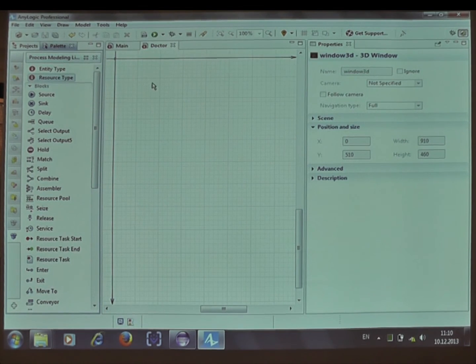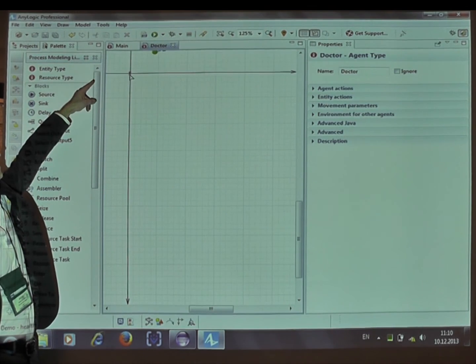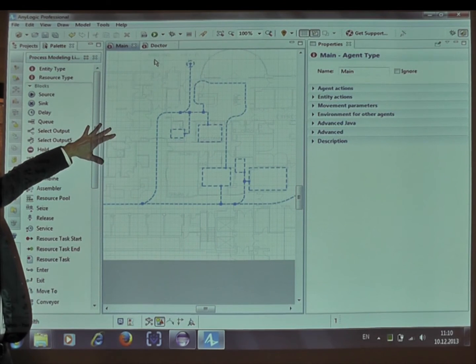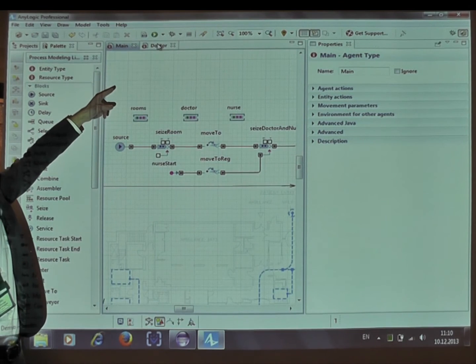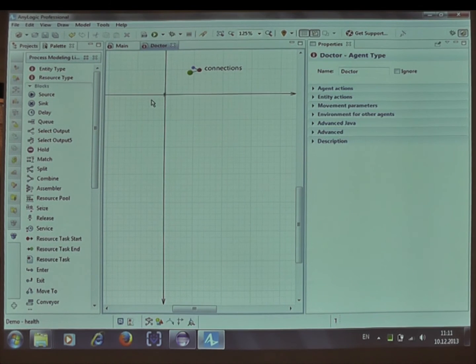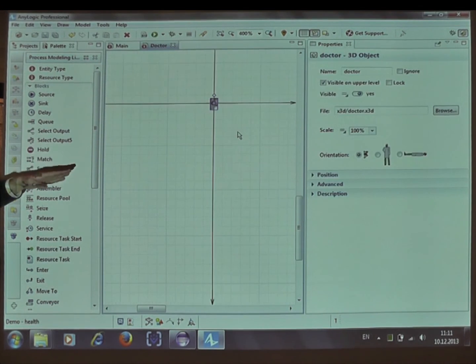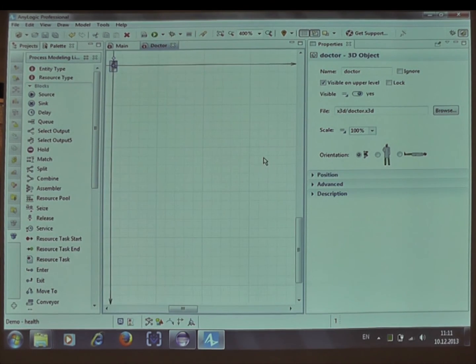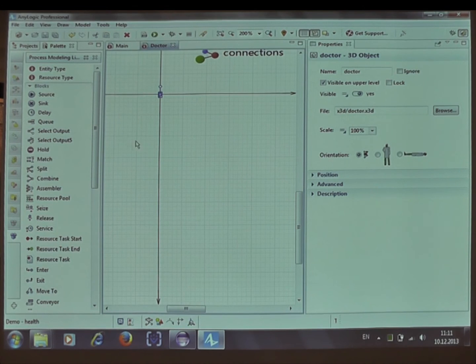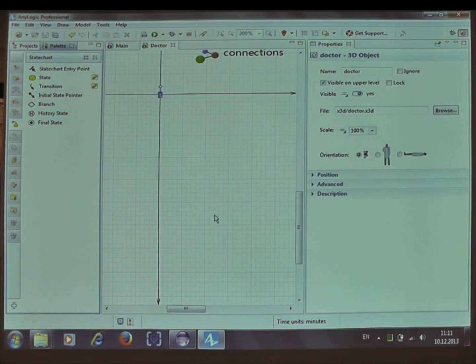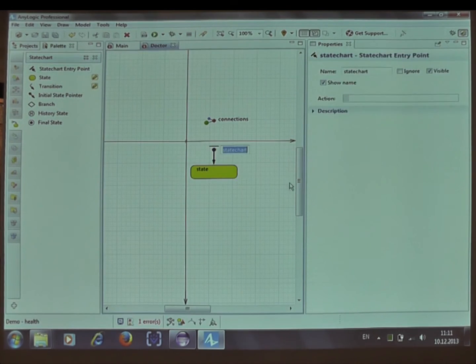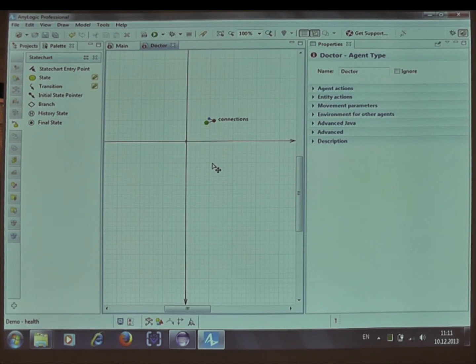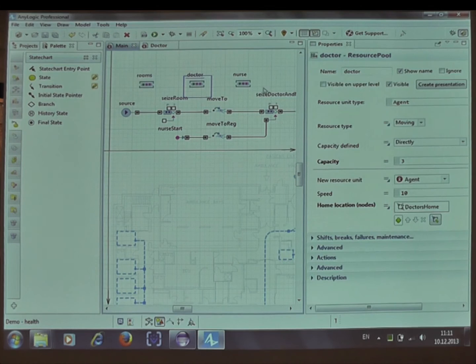Now this needs to be explained for those who don't know about AnyLogic. We still have our main object here with this animation and the process defined. We also have another editor for the doctor type. So far the doctor just has this animation shape. No parameters, nothing inside. But doctor is actually an object or agent which can have its own dynamics, own parameters, anything inside. And so far the doctor will be a passive resource in this particular one. And now I choose the doctor in the resource pool.